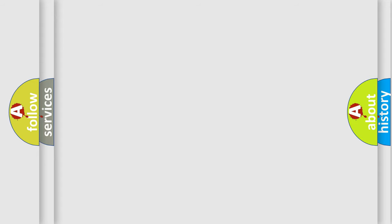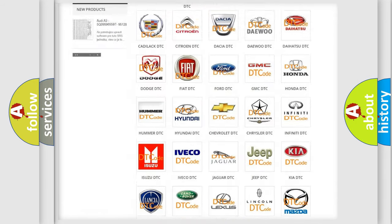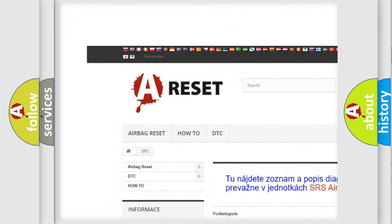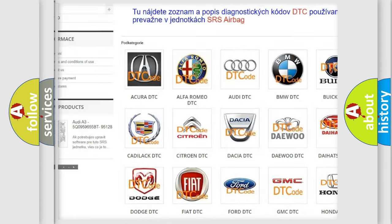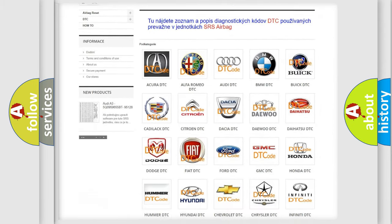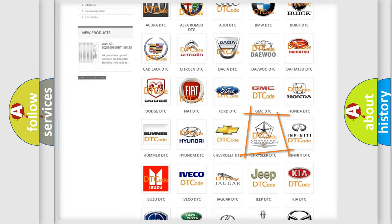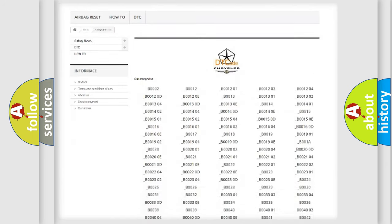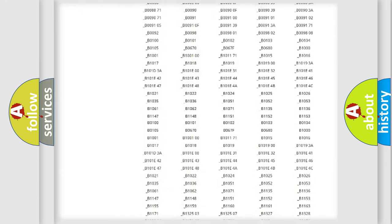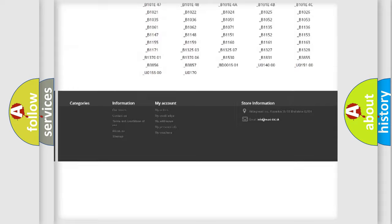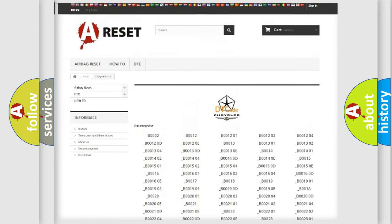Our website airbagreset.sk produces useful videos for you. You do not have to go through the OBD-II protocol anymore to know how to troubleshoot any car breakdown. You will find all the diagnostic codes that can be diagnosed in Chrysler vehicles.